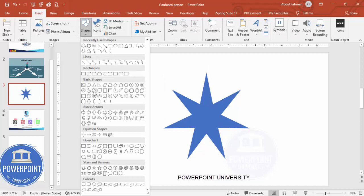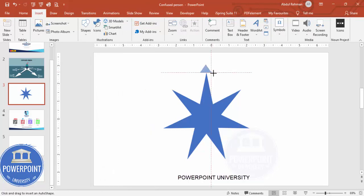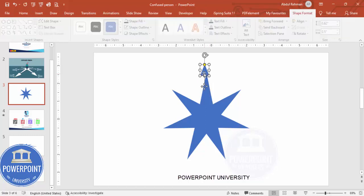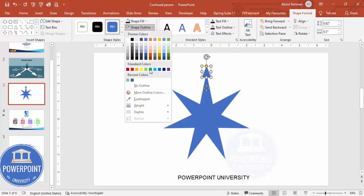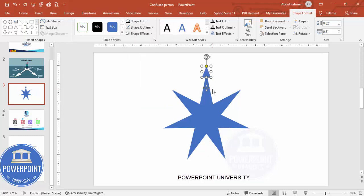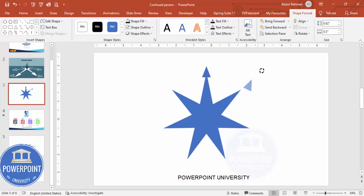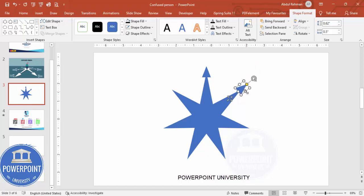Now I'm going to add some arrowheads. Go to Insert > Shapes, and from the Basic Shapes choose the triangle. Draw a small triangle on top of each point. Set the shape outline to no outline. Press Ctrl+D to duplicate, then rotate it using the rotation handle and make sure it is properly aligned. Press Ctrl+D again, rotate it, and place it in position.